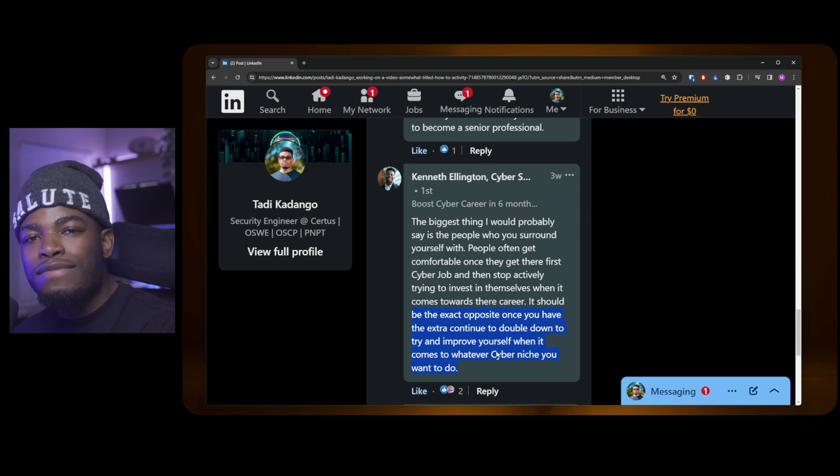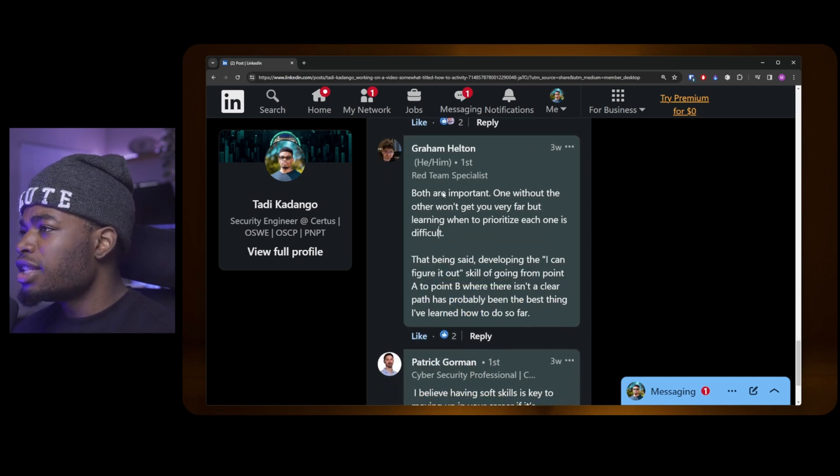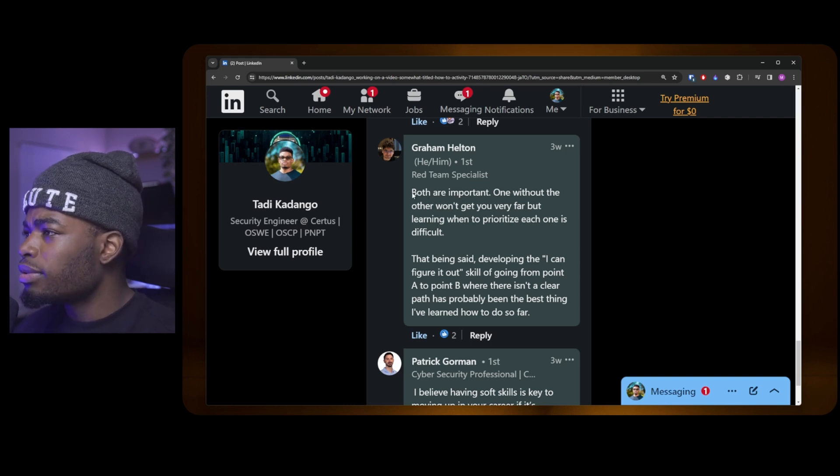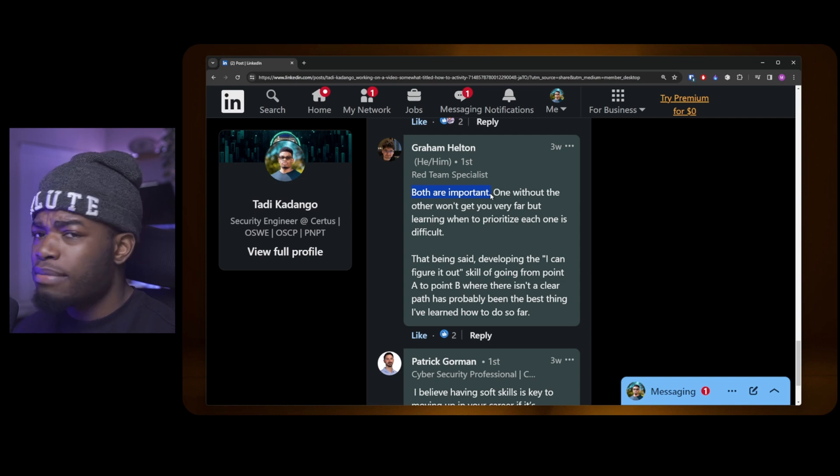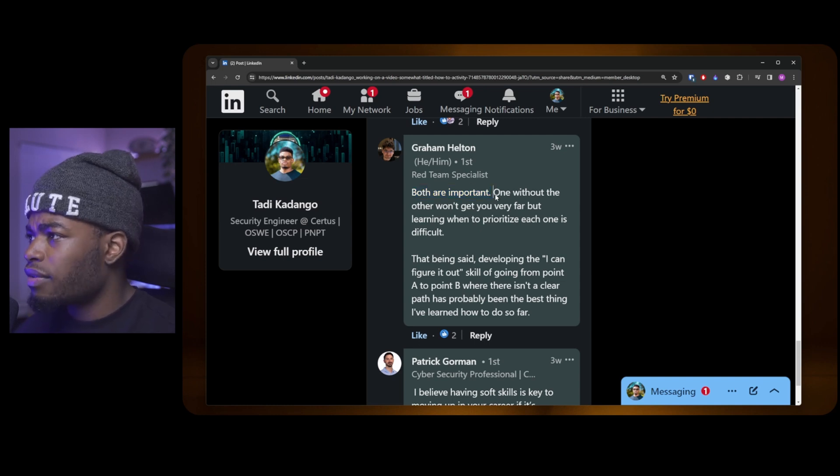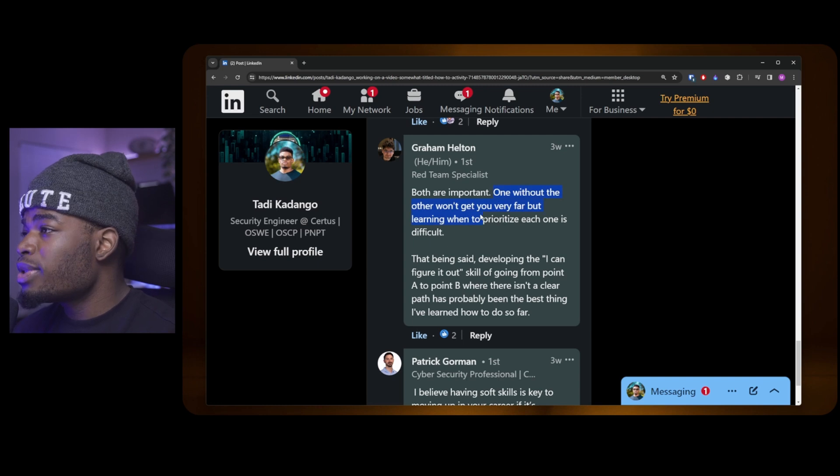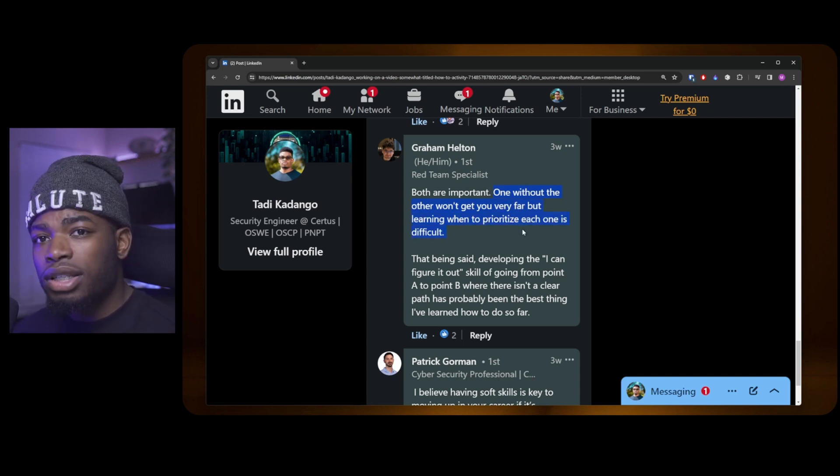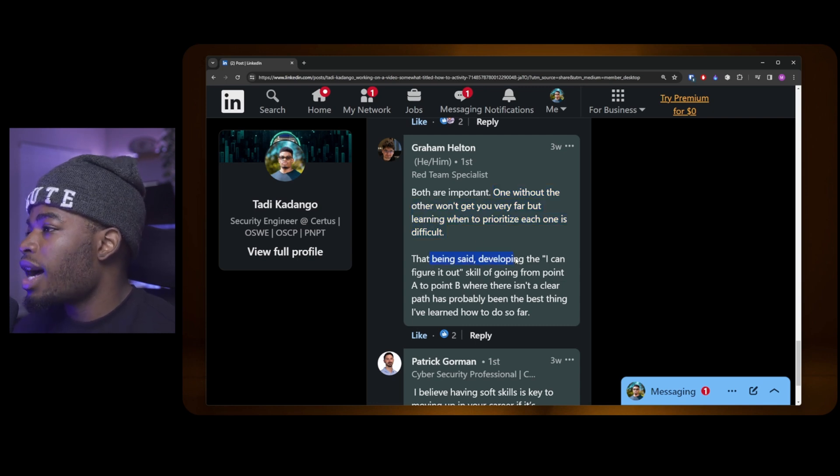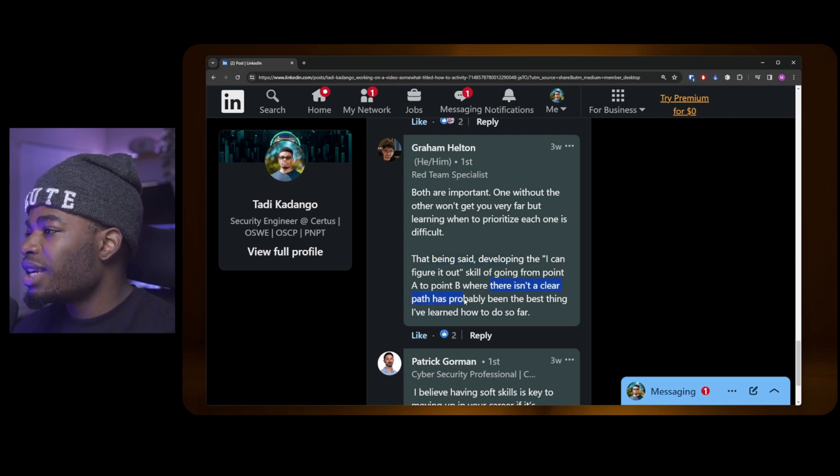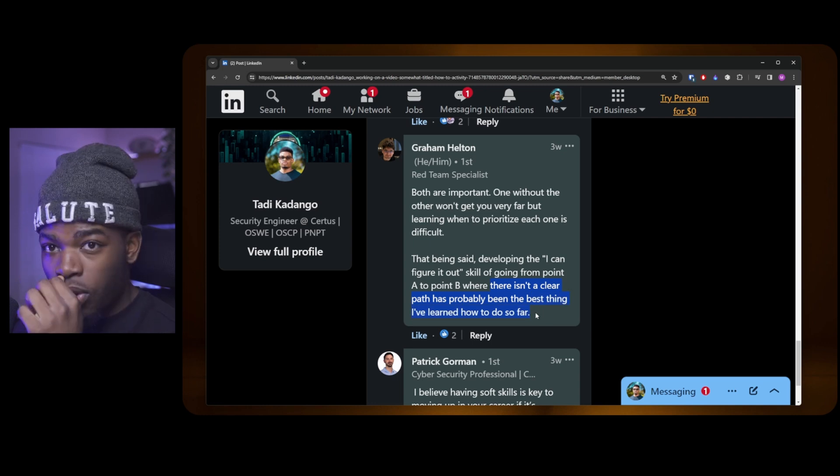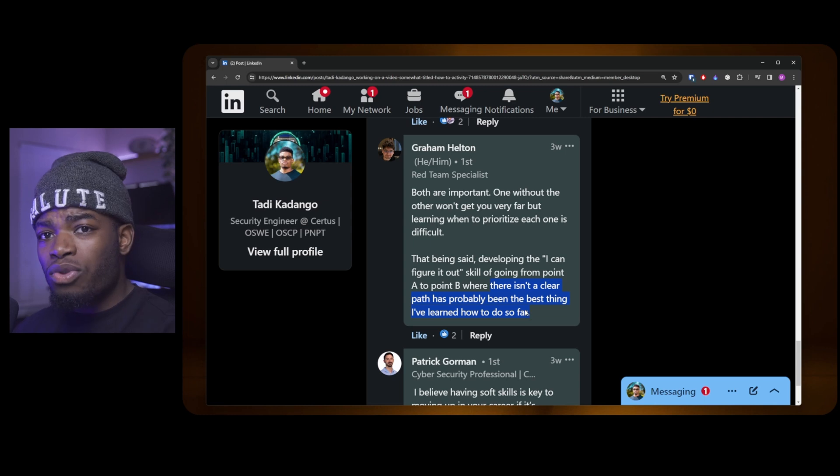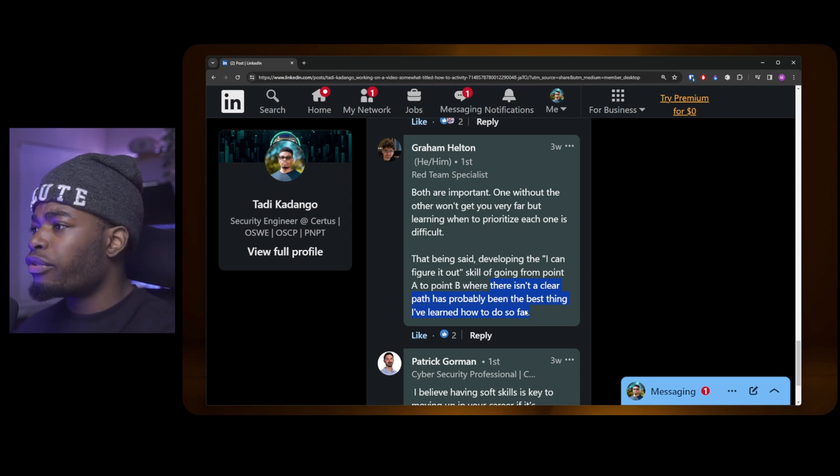This is Graham Helton, a red team specialist at Google. He says both are important—by both he means technical skills and soft skills, which was in the question. One without the other won't get you very far, but learning to prioritize each one is difficult. That being said, developing the "I can figure it out" skill of getting from point A to point B where there isn't a clear path has probably been the best thing I've learned how to do so far. This kind of ties into what Max was saying. People that work at this capacity usually know how to stumble from point A to point B without too much guidance.